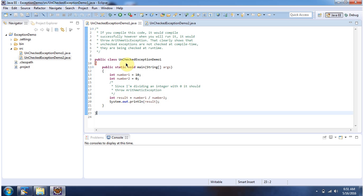Here I have declared the class UncheckedExceptionDemo1. It has a main method. Inside the main method, I am dividing number1 by number2. Number1 value is 10, number2 value is 0.